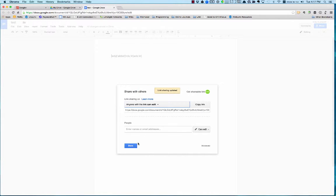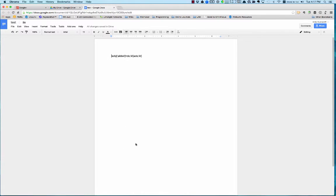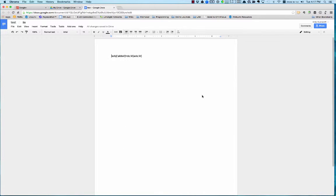You copy the link and then you just email that out to whomever you want. It's kind of an easy way to share a document with a bunch of different people.